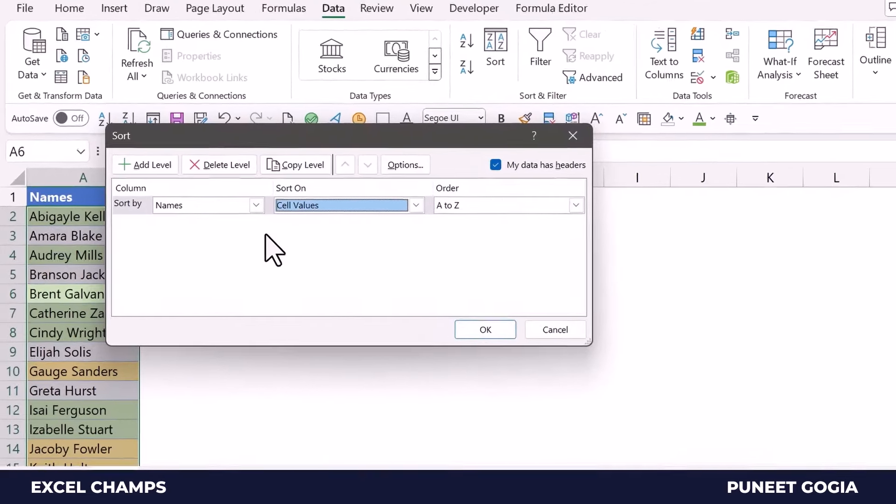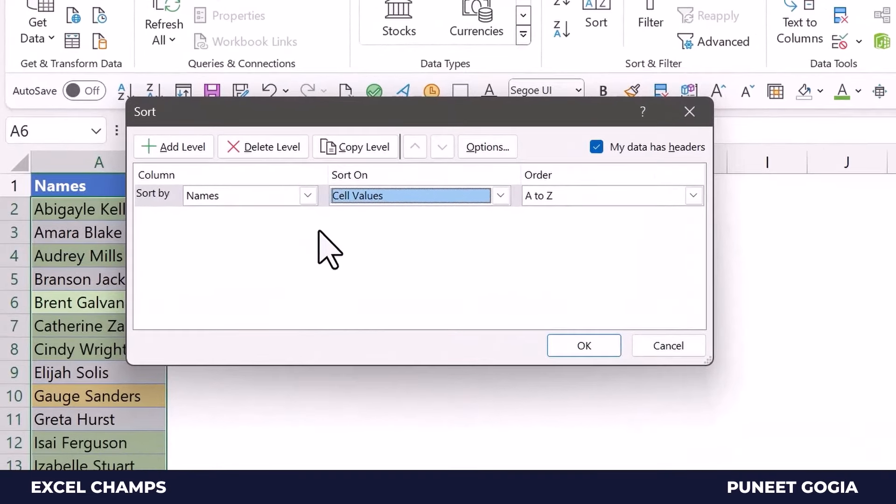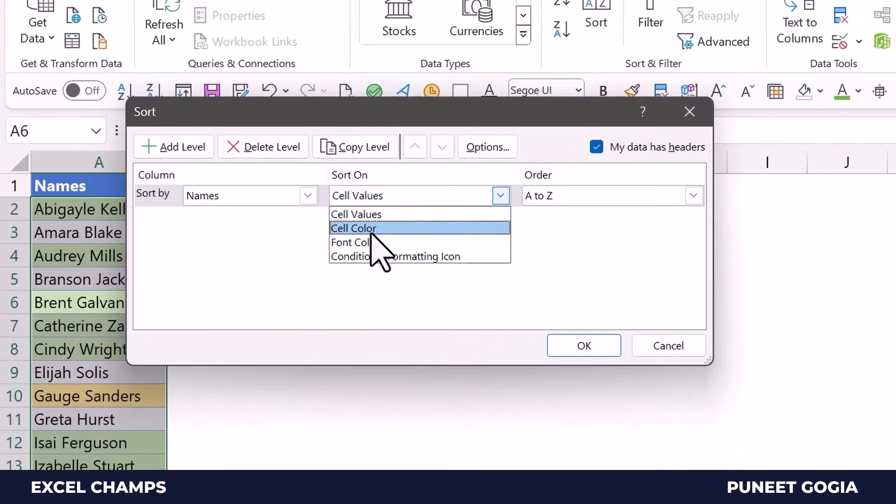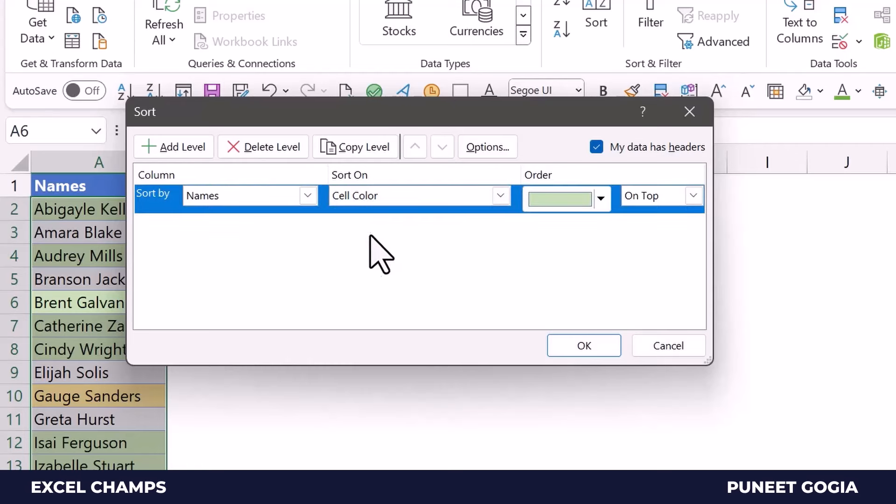Now here, the first thing that I will do is change the sort on criteria here. So basically I'm telling Excel that I want to sort data based on cell color, and now Excel is smart enough here.